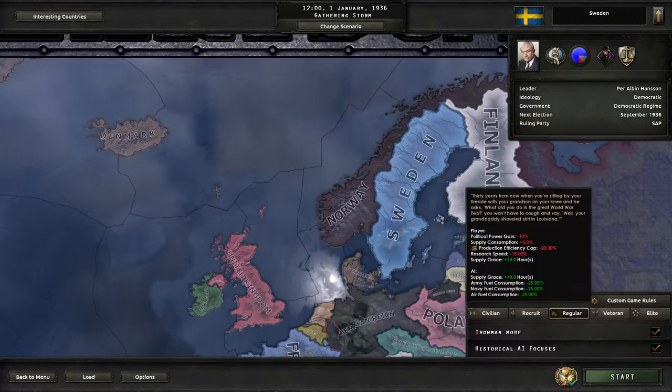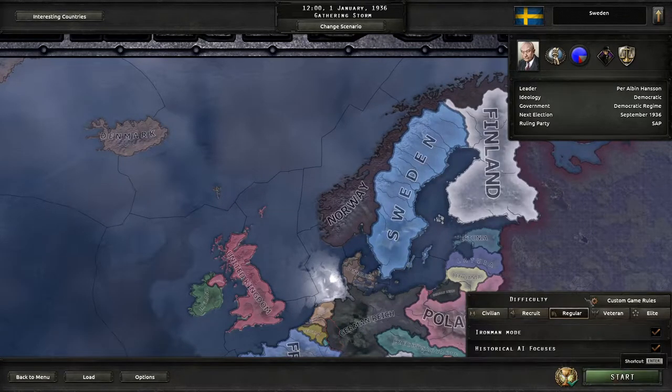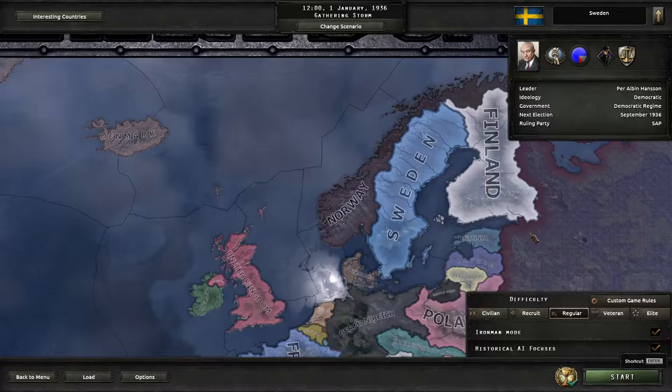Alright, I'm going to show you how you can use console in Iron Man and get achievements on Hearts of Iron 4.